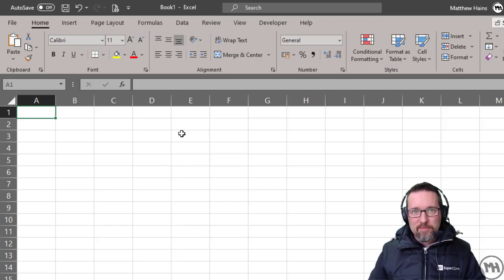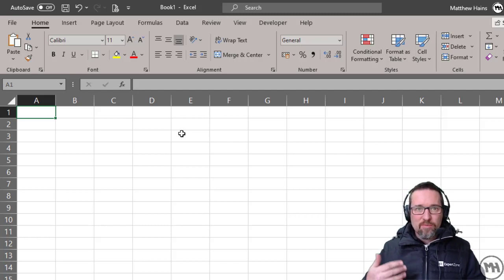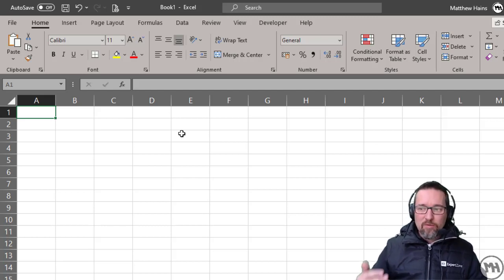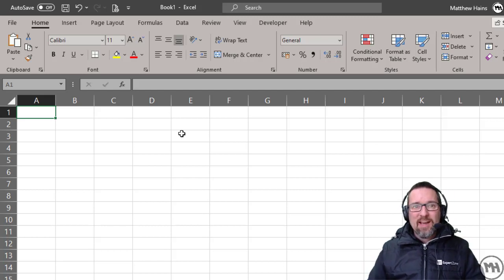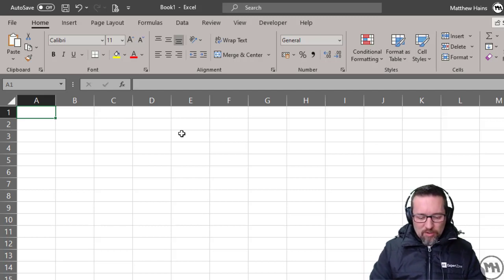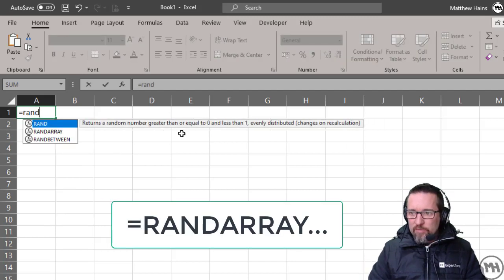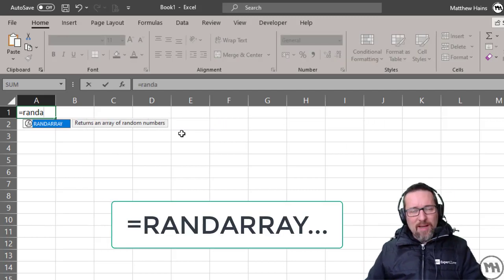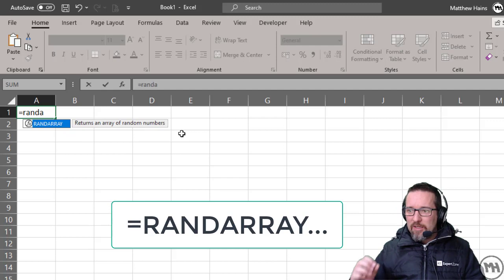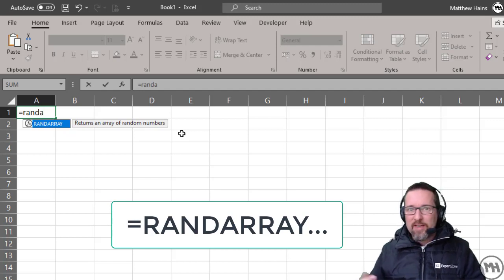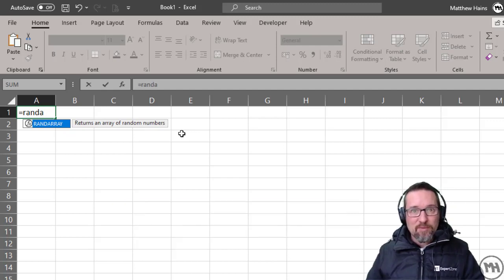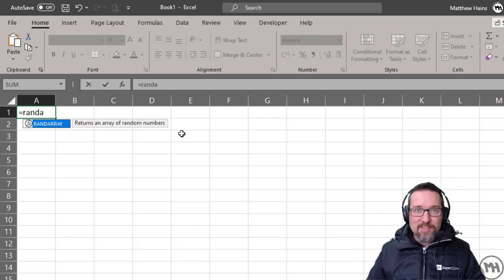creating random numbers in Excel using RAND or RANDBETWEEN, but I found another one called RANDARRAY. RANDARRAY returns an array of random numbers, and there are some conditions we can attach to this. Have a look.